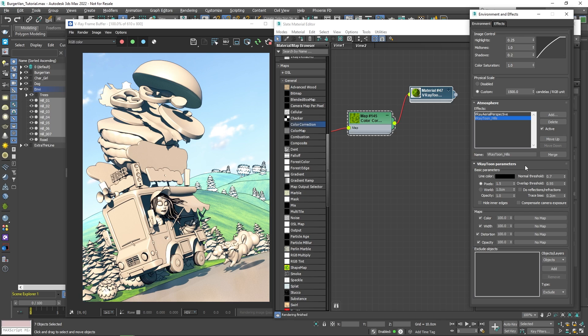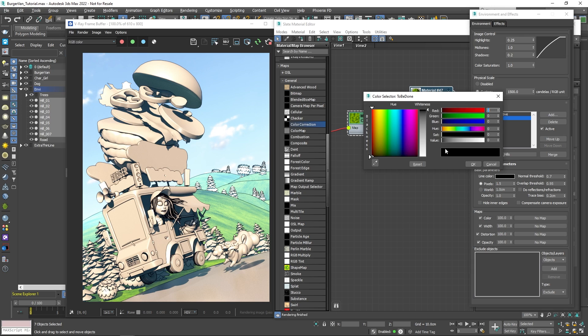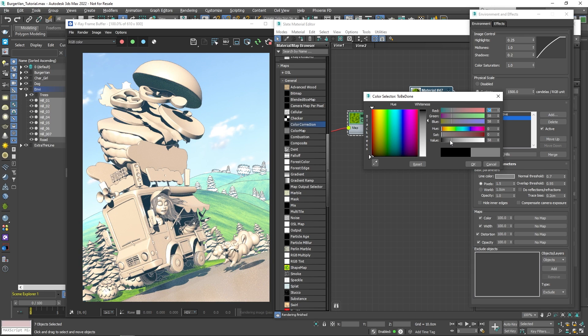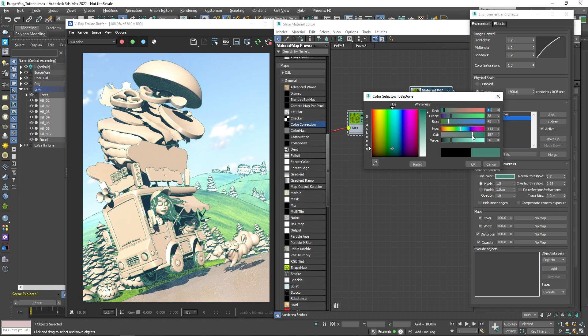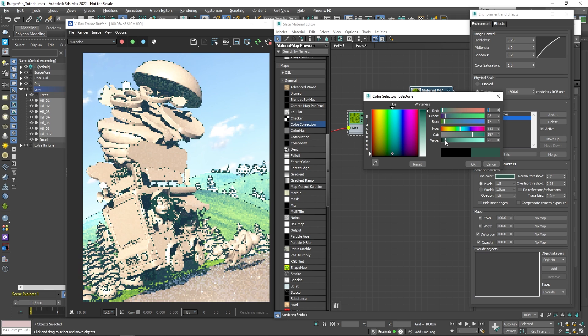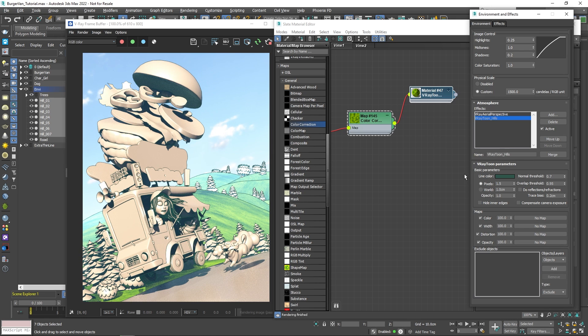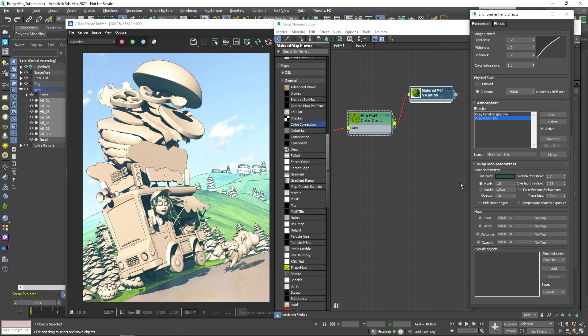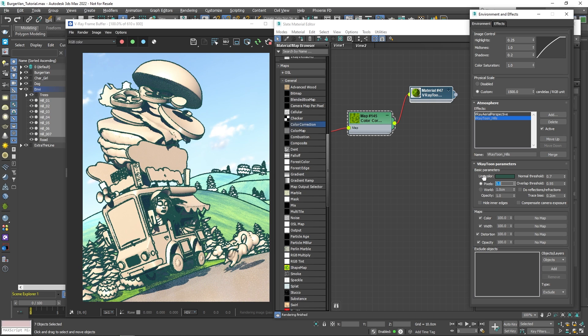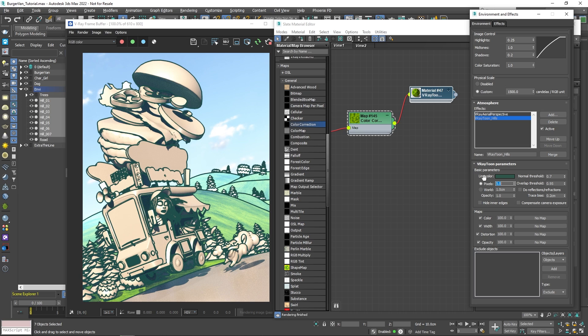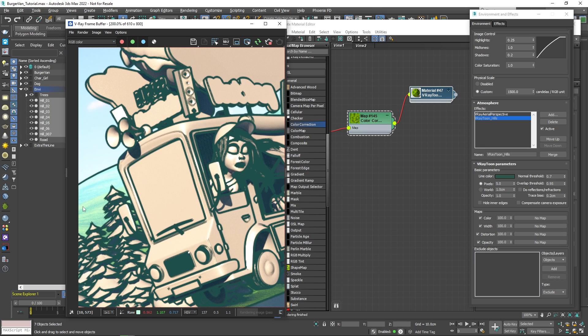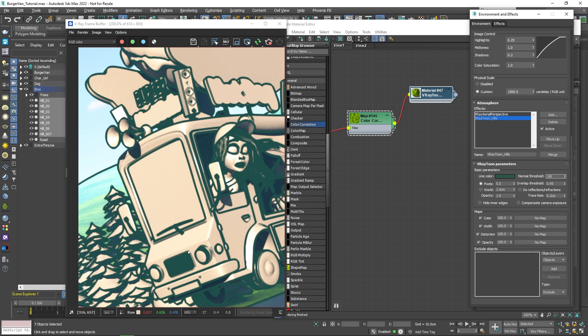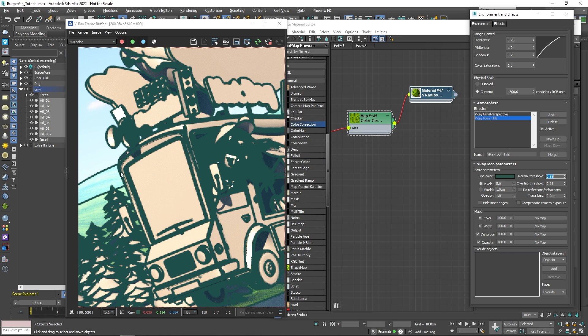In the basic parameters, we can change the way the outline appears. Things like color and thickness of the line. I'd like to make the line dark green. I'd also like to make it thicker. That could be done by changing the pixel's value. We could also use the scene units, in this case centimeters, by switching to the world mode. Let me increase the pixel's value to something like 5. I've noticed on the left side of the image, one of the hills is not getting an outline. That is because it's just not steep enough. We can easily fix that by adjusting the normal threshold parameter from its default value of 0.7 to a higher value. Great!